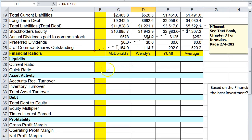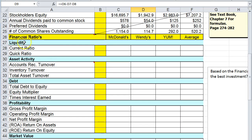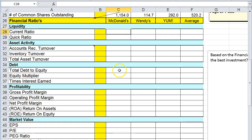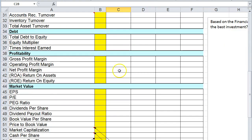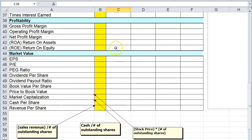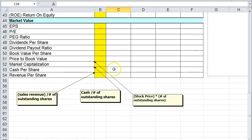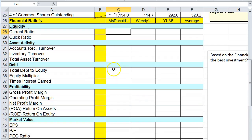Now down here this is the part you're going to fill out, the financial ratios. I want you to create formulas to calculate all of these financial ratios.